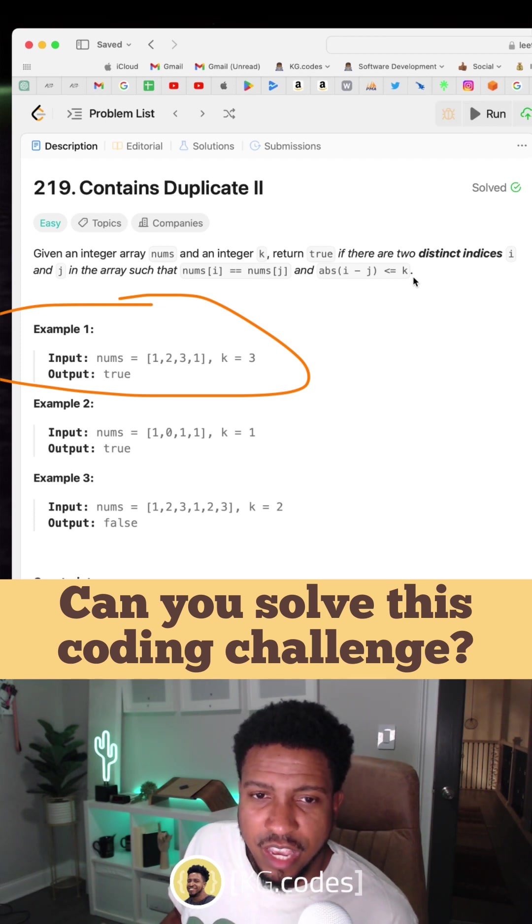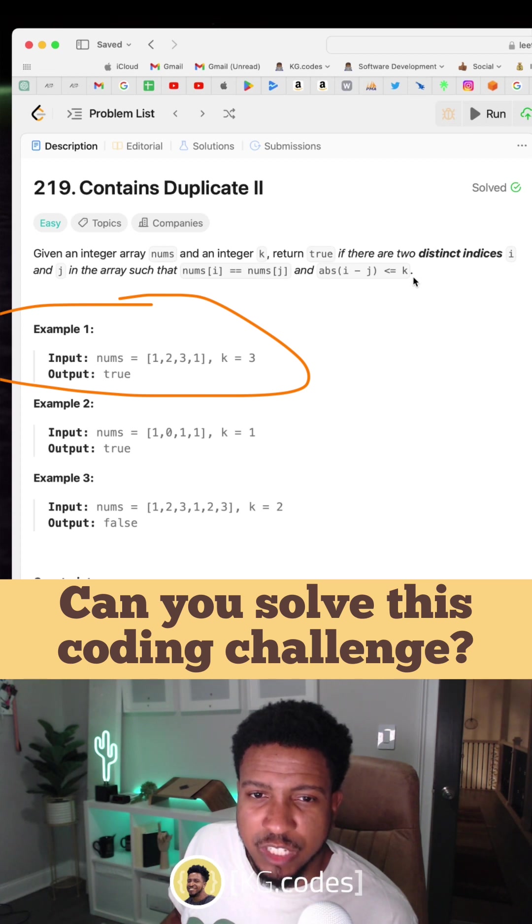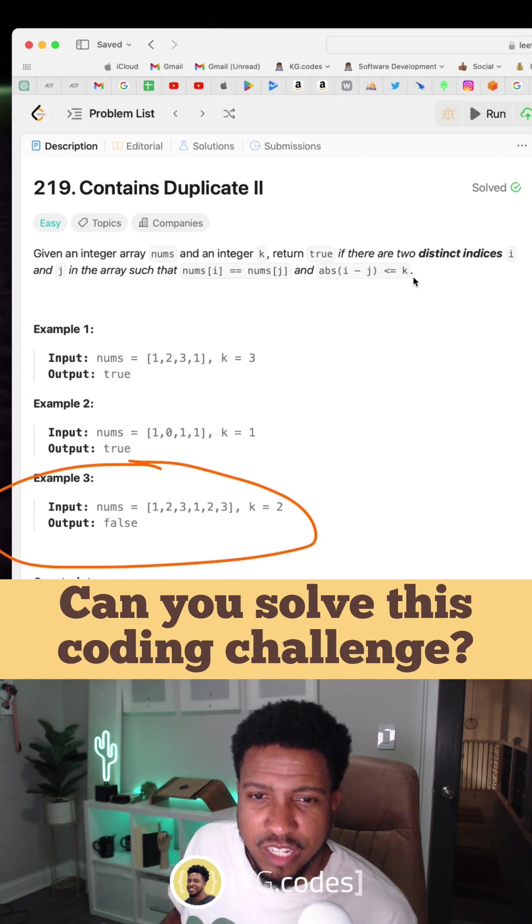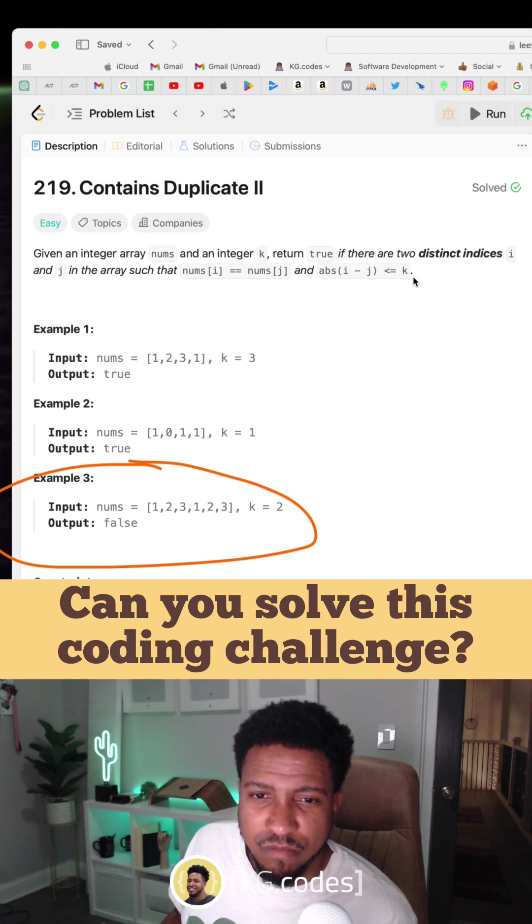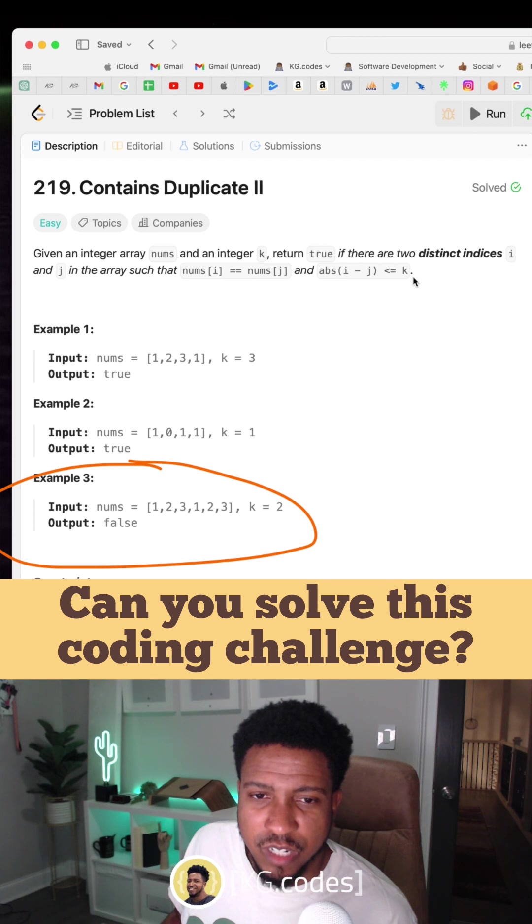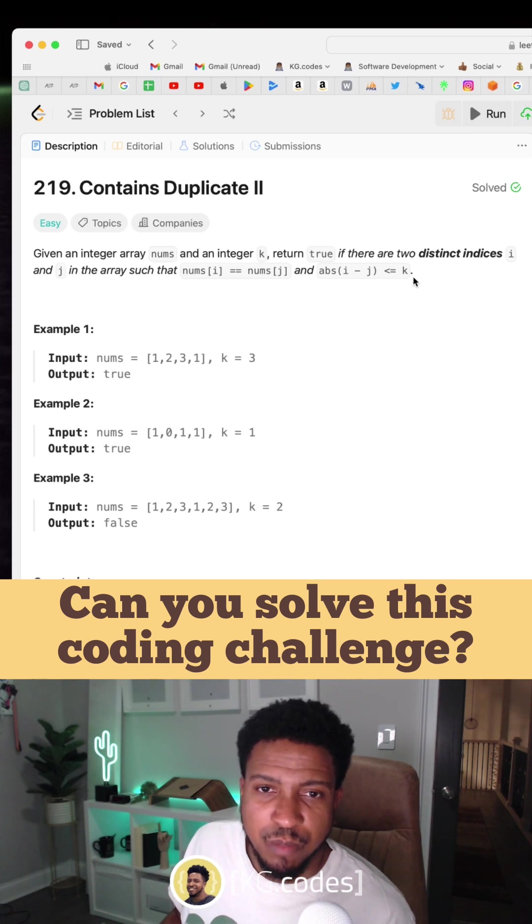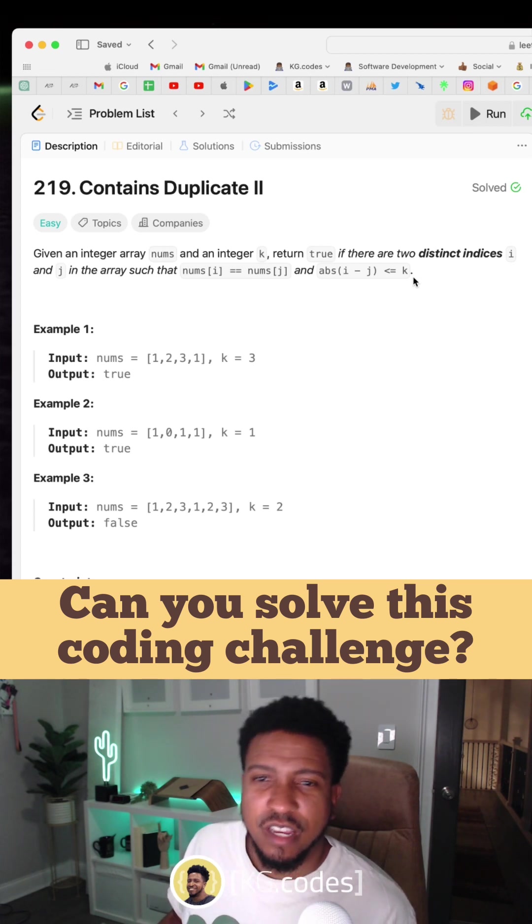In this case, one and one are within three spaces of each other, so this is true. And in this case down here, there's no duplicate within two of each other because it's one, one, three, and all these are at least three apart, so this answer is false. That's what the problem is asking.